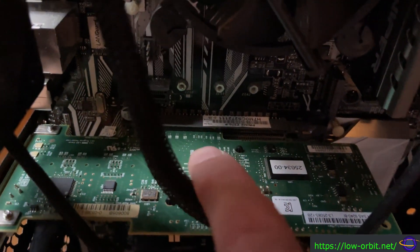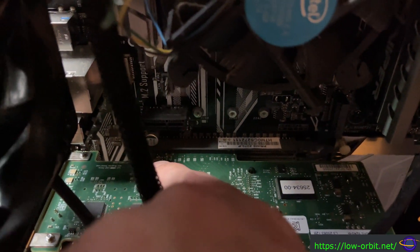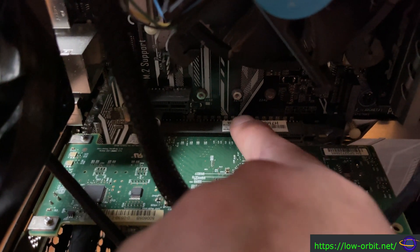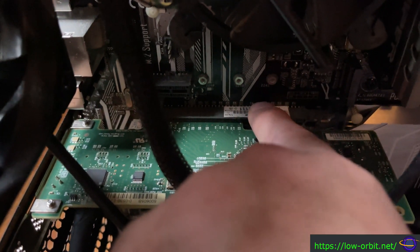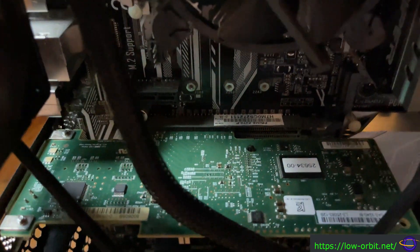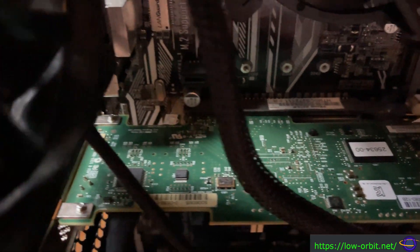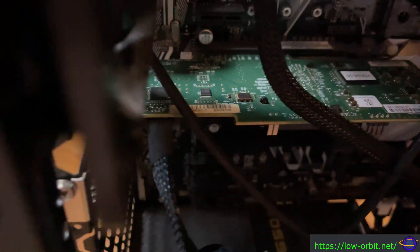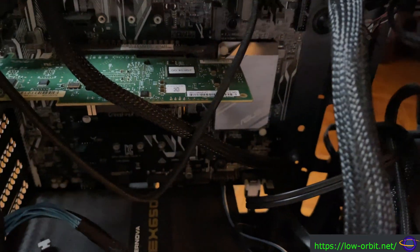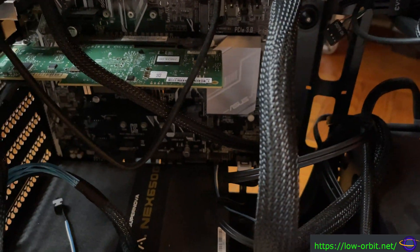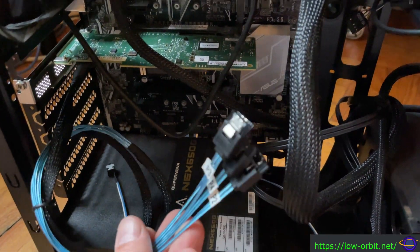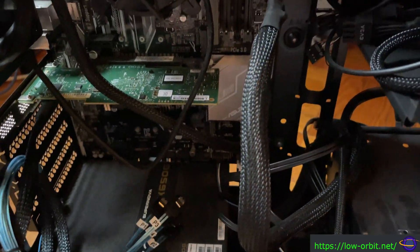Anyways, this is it installed in here. I didn't actually show me sliding the card into the slot, but this is what the card looks like in the slot. That's what it looks like at the back—nothing to see there.